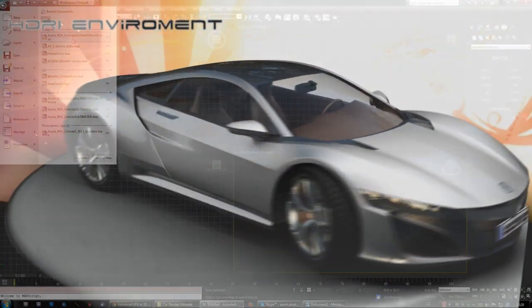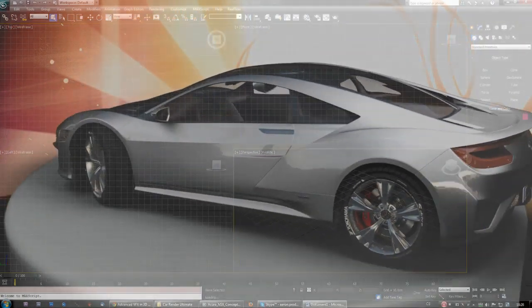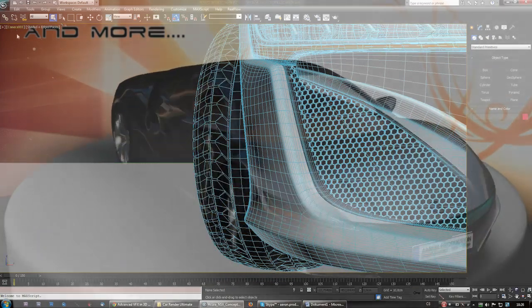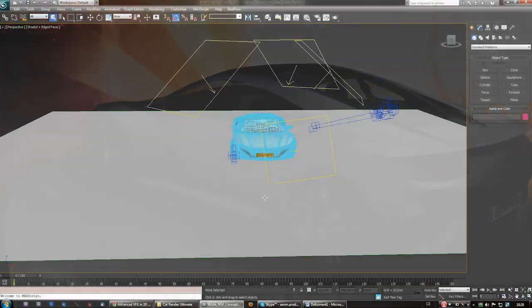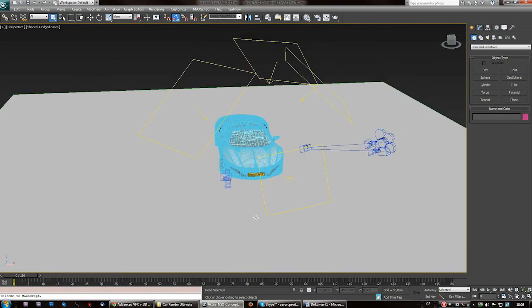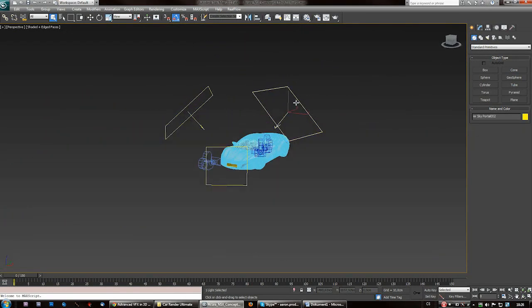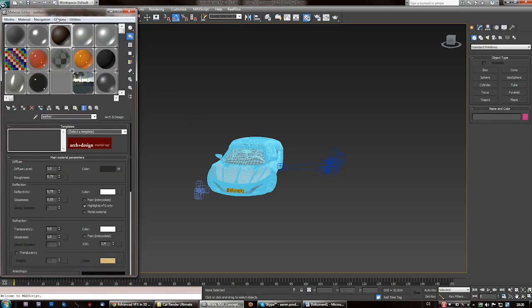I'm gonna open up my project and run the settings through. I got the car, I got four Mental Ray Sky Portals and stuff like that, but I can remove those and run this again. Hit M, open up the material editor.